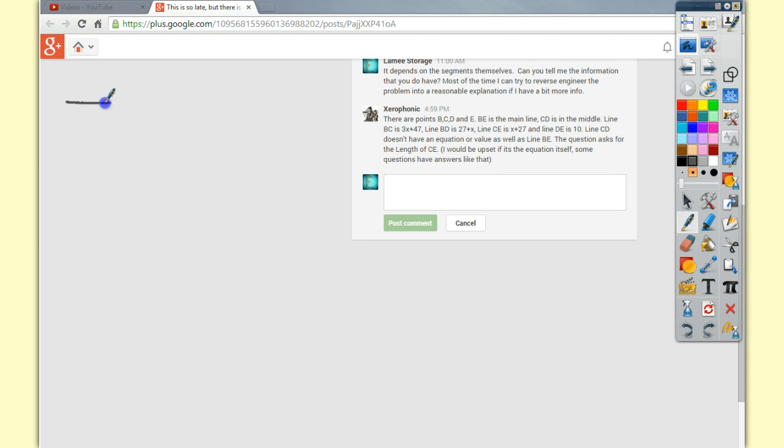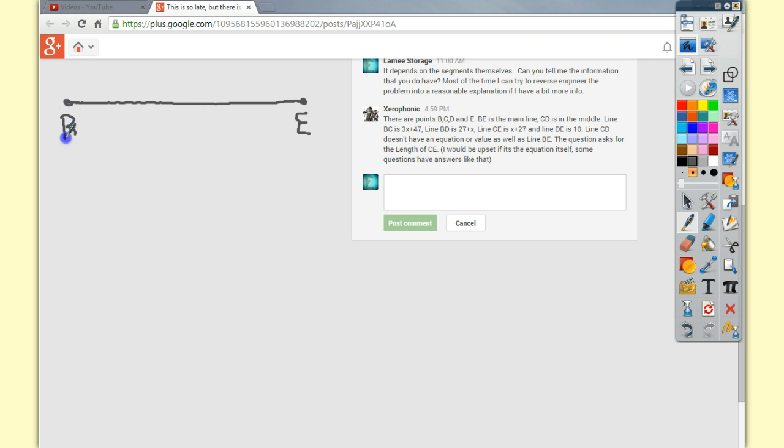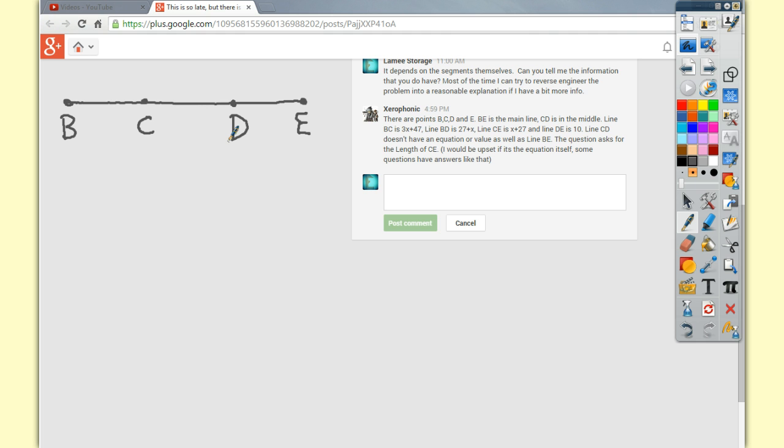So I'll draw the segment here, B and E, one into the other. I'll put C and D on here somewhere sort of haphazardly, wherever I feel like it. And then I'll take the information that I'm given.